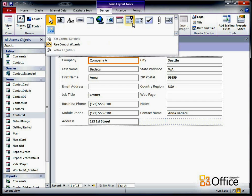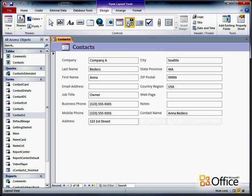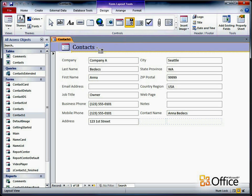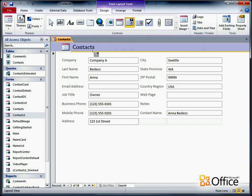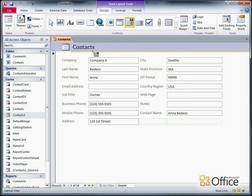In the Controls Gallery, click the ComboBox control, and then click on the form where you want to place the ComboBox. This kind of control usually works best in the Form Header section, so I'll place it just under the title of the form.